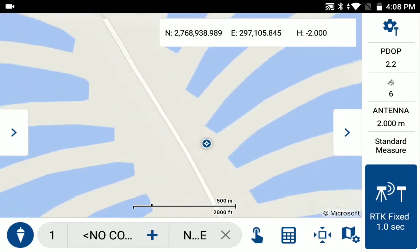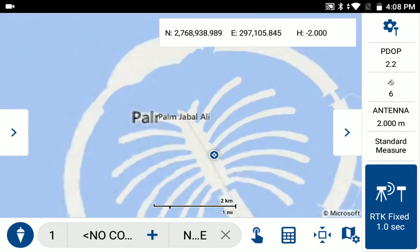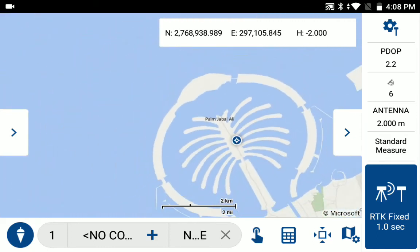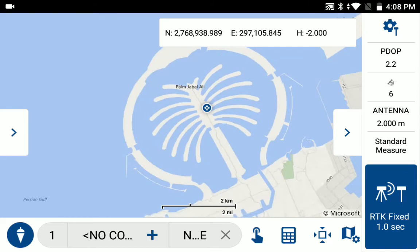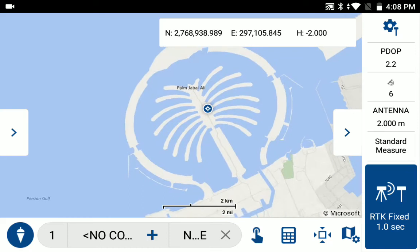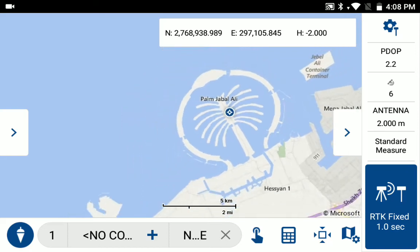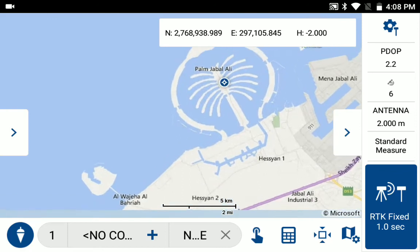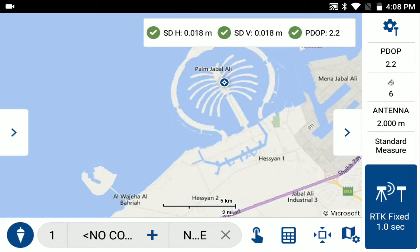And in this case, what you see is that our location now is in, in this case, United Arab Emirates. And you get the northing and easting and height in the custom coordinate system.